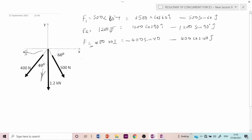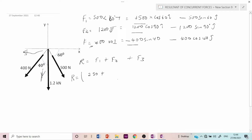The resultant equals F1 + F2 + F3. For the i-component, we add: 250 (from 500 cos 60°) + 1,200 cos 90° (which equals 0) + (−400 sin 40°). This gives us −257.11 i.